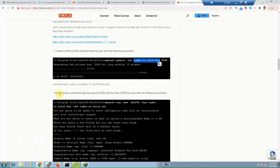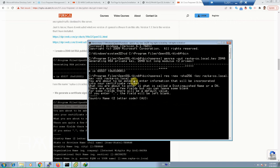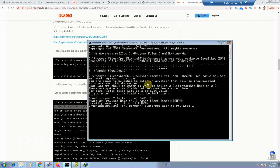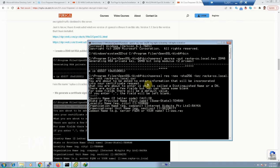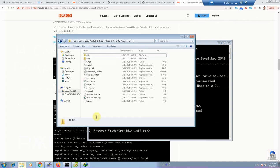In the second step, we generate a certificate signing request with the help of the RSA key pair using the following command — copy and then paste. A CSR is generated with the name rayka-co.local.csr. The country name is IR, state Tehran, city Tehran, organization Rayka, organizational unit Security, common name www.rayka-co.local, and email address info@rayka-co.local. The CSR is generated. This is our RSA key pair file and this is our CSR file.